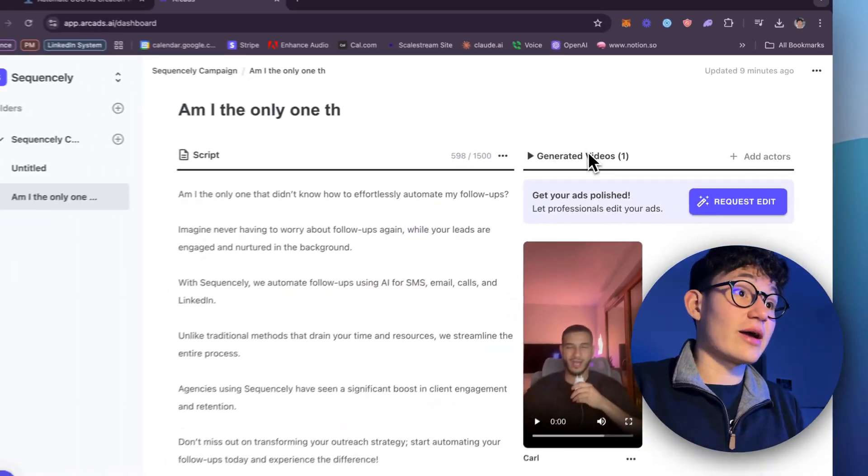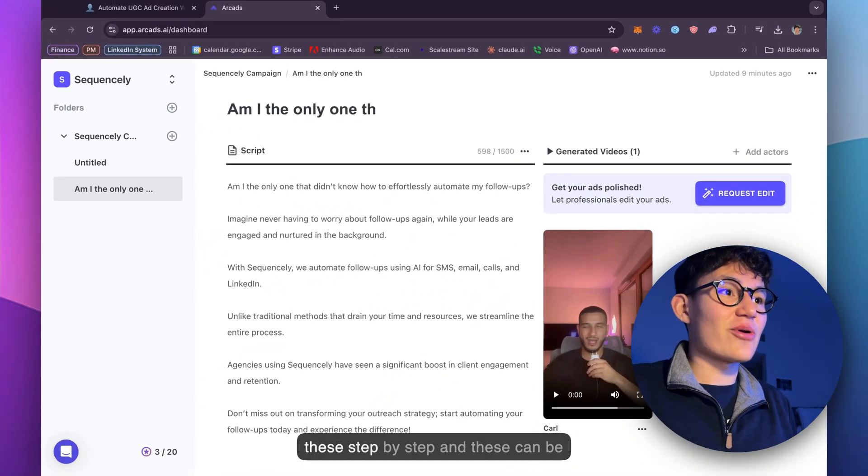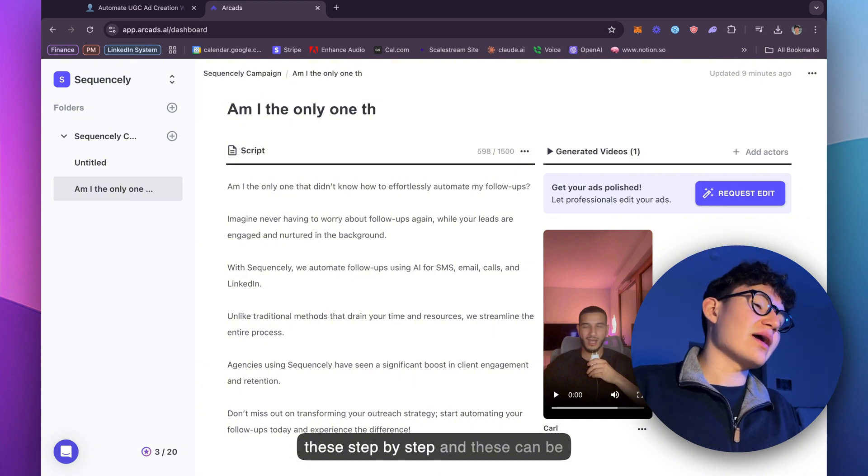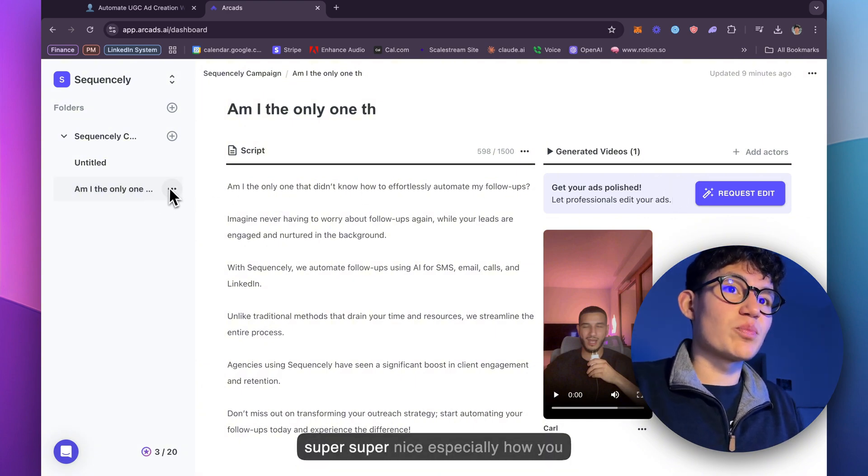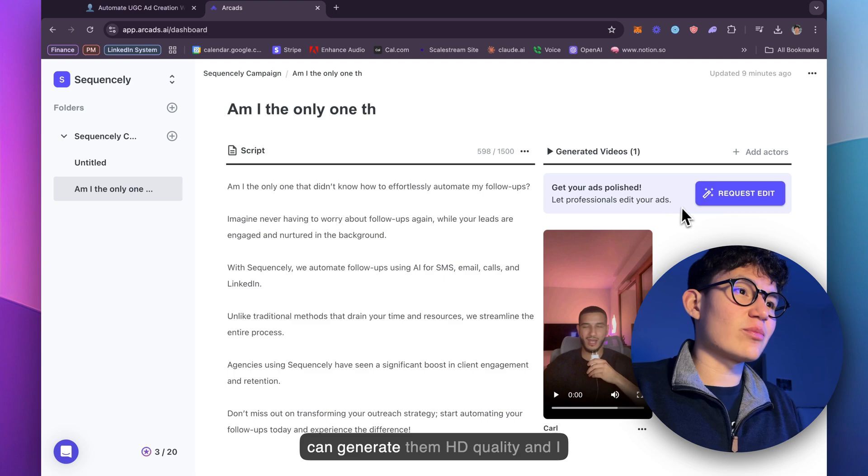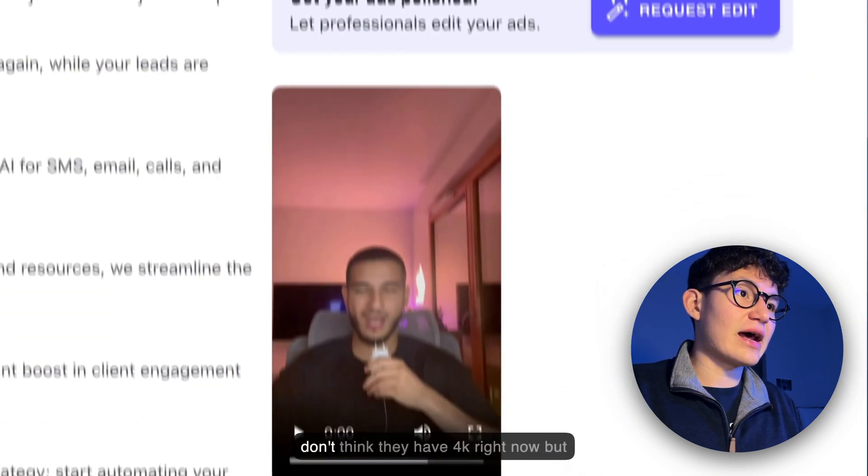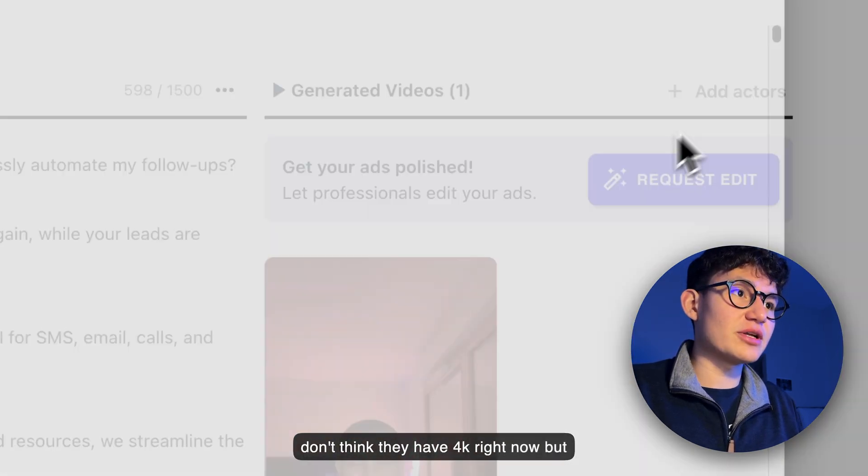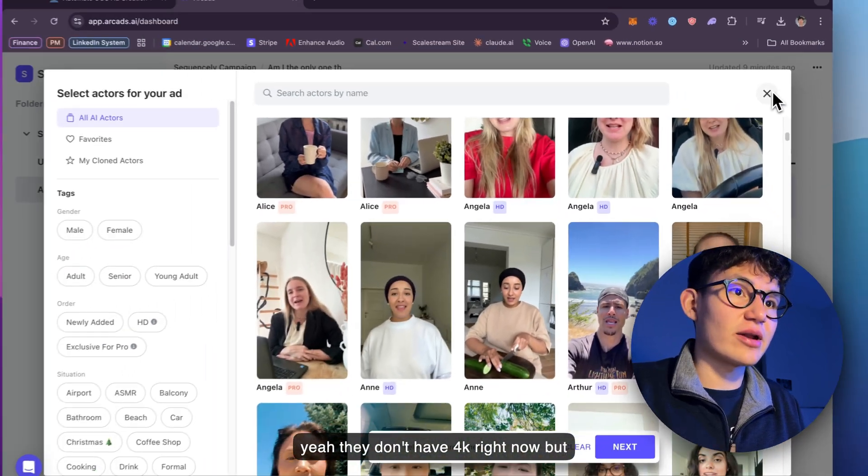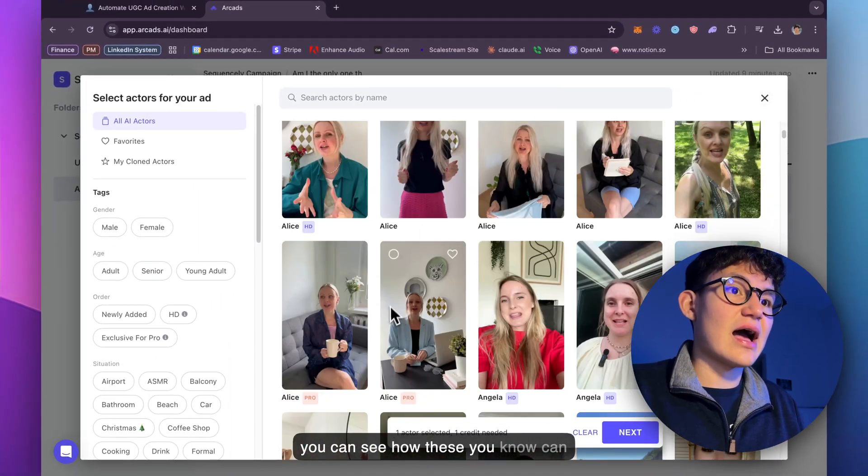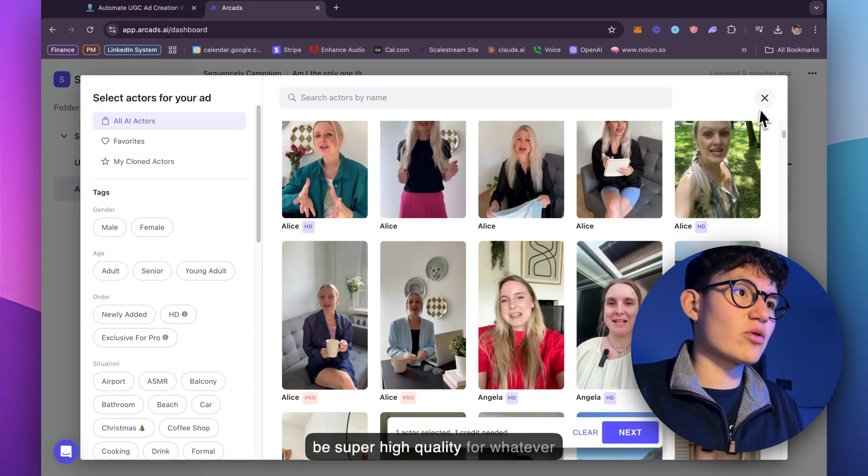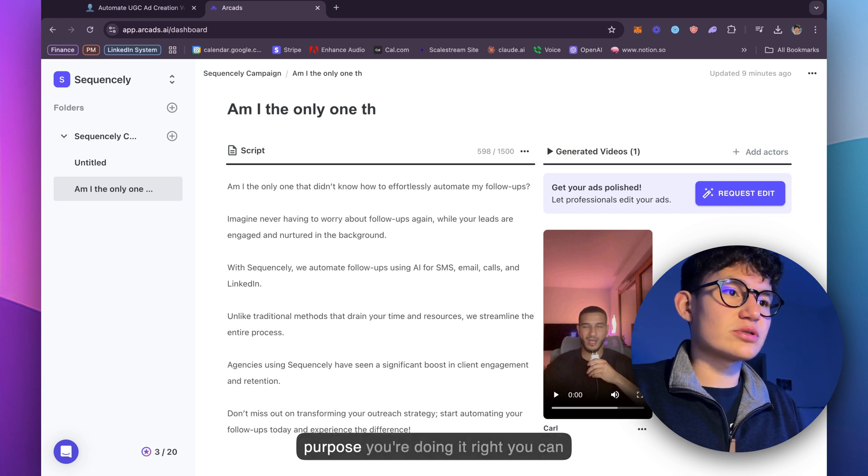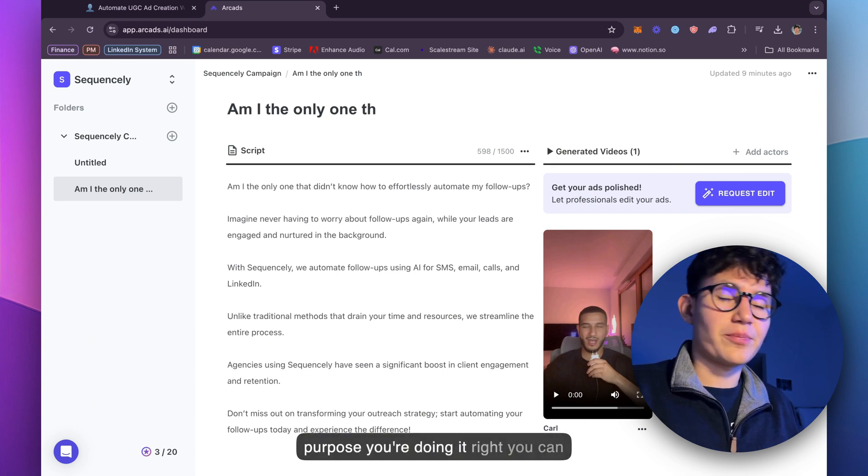So you just saw how you can generate these step-by-step and these can be super nice, especially how you can generate them HD quality. I don't think they have 4K right now, but you can see how these can be super high quality for whatever purpose you're doing it.